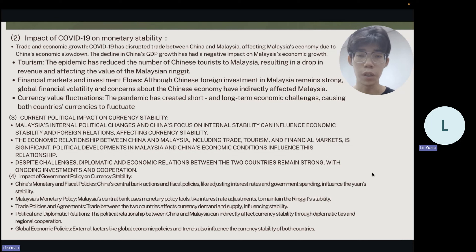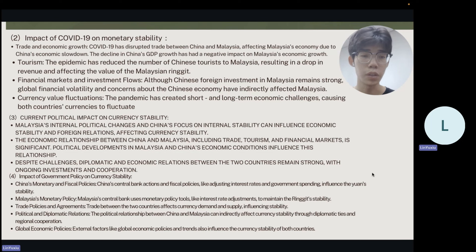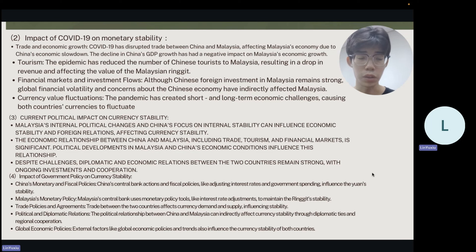Section 3: Current political impact. Malaysia's political changes and China's internal stability are crucial for economic partnerships. Due to various economic factors, China and Malaysia have held several meetings between state officials, conducive to political and diplomatic stability between the two countries. Section 4: the impact of government policy. The People's Bank of China's monetary and fiscal policies have been instrumental in stabilizing the RMB, influencing investment flows and the Malaysian ringgit. Bank Negara Malaysia's policies, including interest rate adjustments and exchange rate mechanisms, are key to maintaining ringgit stability. Additionally, trade policy, political and diplomatic relations, and global economic policy also indirectly influence currency stability.